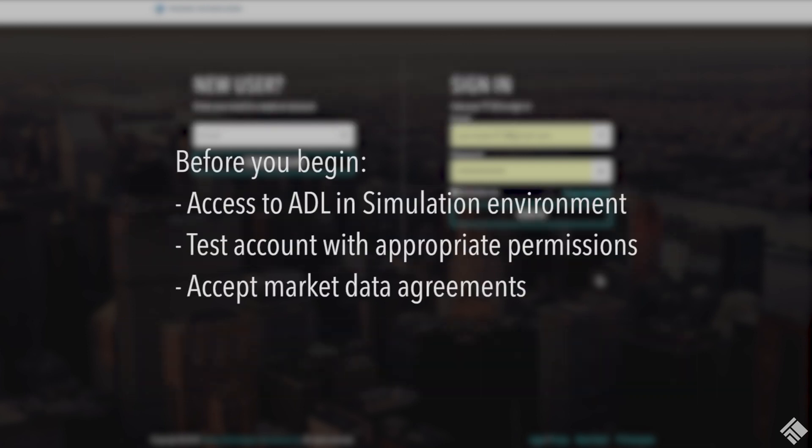Before we can begin, our company administrator needs to have given us access to ADL in the simulation environment, and in order to test our algo, we also need a test account in the simulation environment with the appropriate permissions. We also need to have accepted the relevant market data agreements.